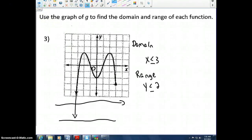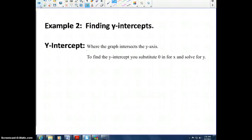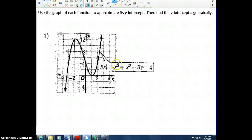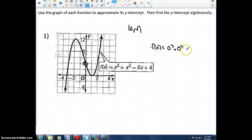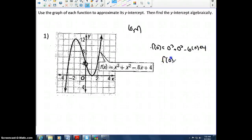Now let's look at finding y-intercepts. The y-intercept is where the graph intersects the y-axis. An easy way to find it is to substitute 0 in for x and solve for y. Looking at the graph the y-intercept appears to be at (0, 4). Algebraically, we compute f(0): that's 0 cubed plus 0 squared minus 6 times 0 plus 4. Everything cancels except 4, so f(0) equals 4, confirming the y-intercept is (0, 4).